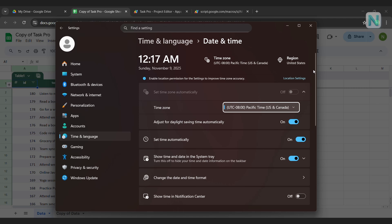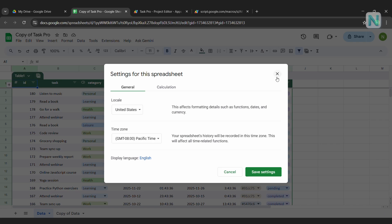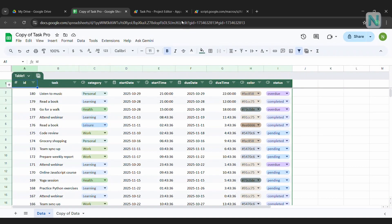Once the time zones are aligned, your web app will display and record data correctly, no matter which device you or your users are using.